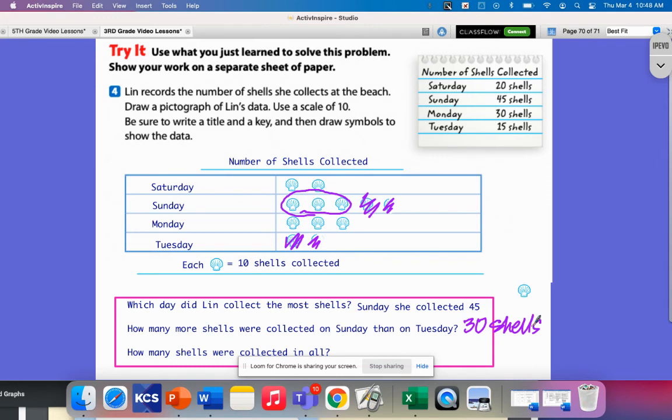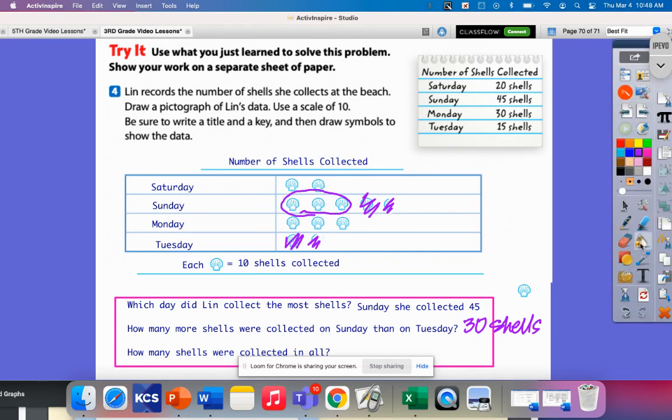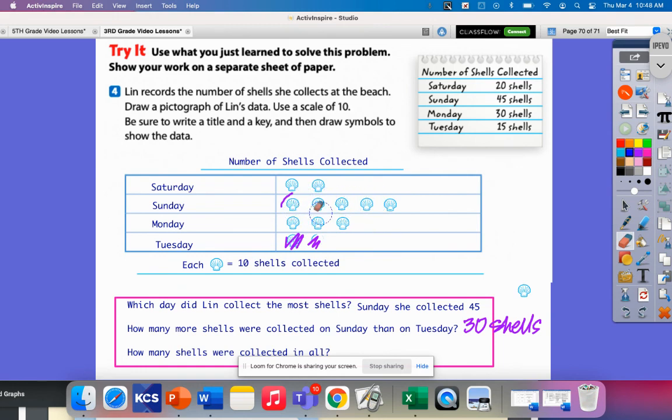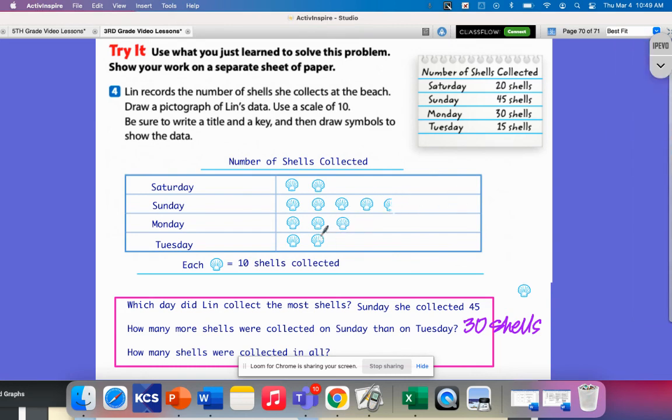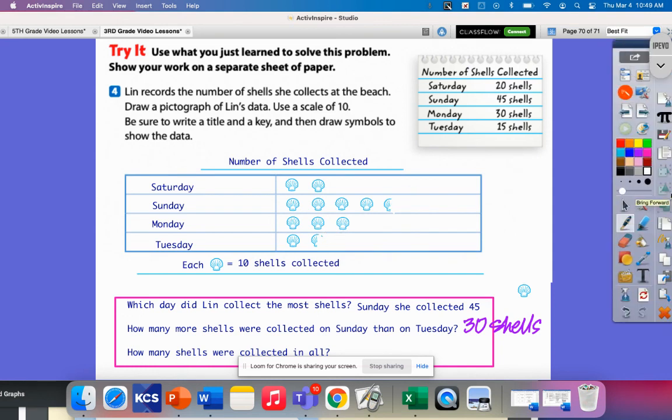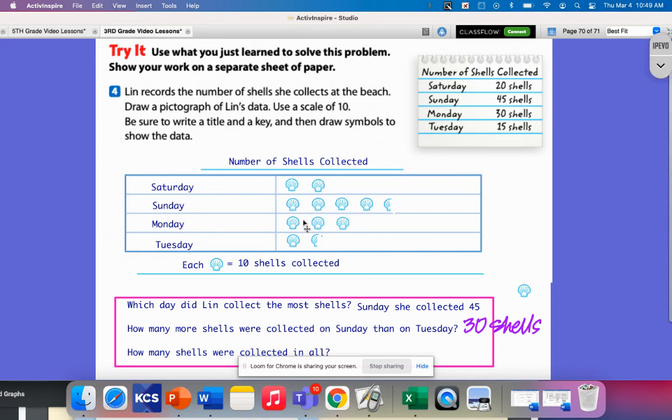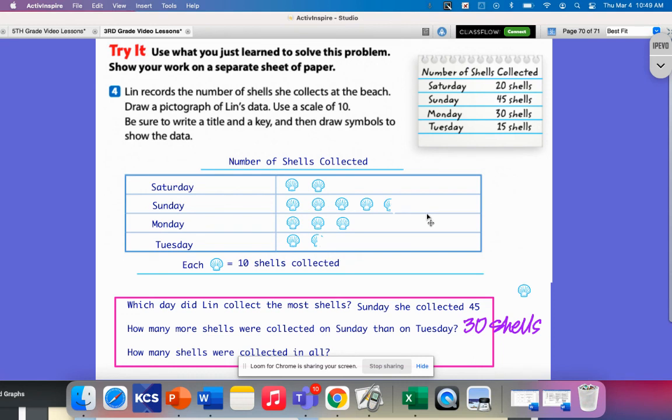How many shells were collected in all? I've got 10, 20, 30, 40, 50, 60, 70, 80, 90, 100. And then two halves would make a whole, so that would be 100, 110. 110 shells were collected in all. So that is the end of today's math strategy video.